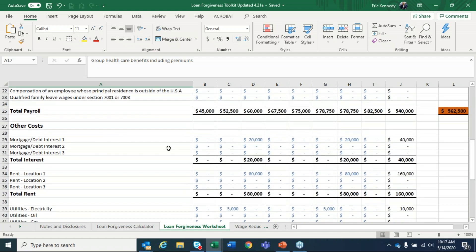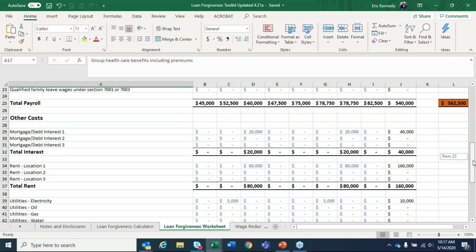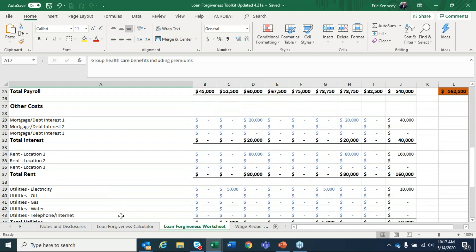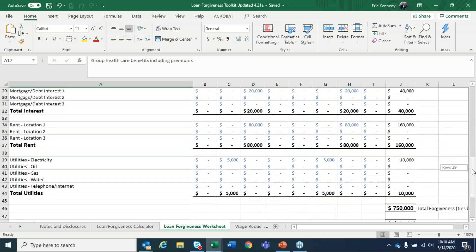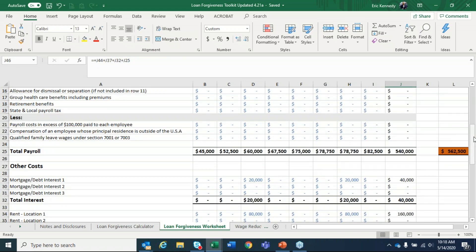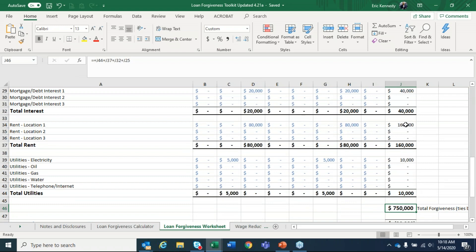Going down, you have your other costs: mortgage or debt on real property interest secured by real property, rent — which is another area where people question whether it covers equipment leases as well as building rent, still awaiting interpretation — and utilities: electric, oil, gas, water, telephone, internet. Cell phones are generally being included. Between payroll of $540,000 and $210,000 of other non-payroll costs, that creates $750,000 of total forgiveness.